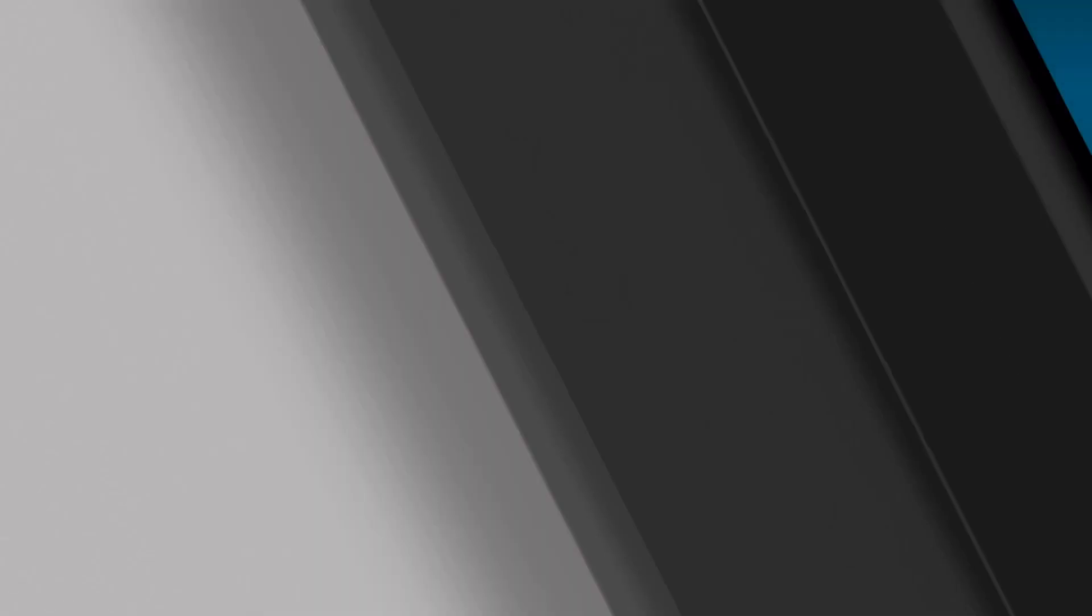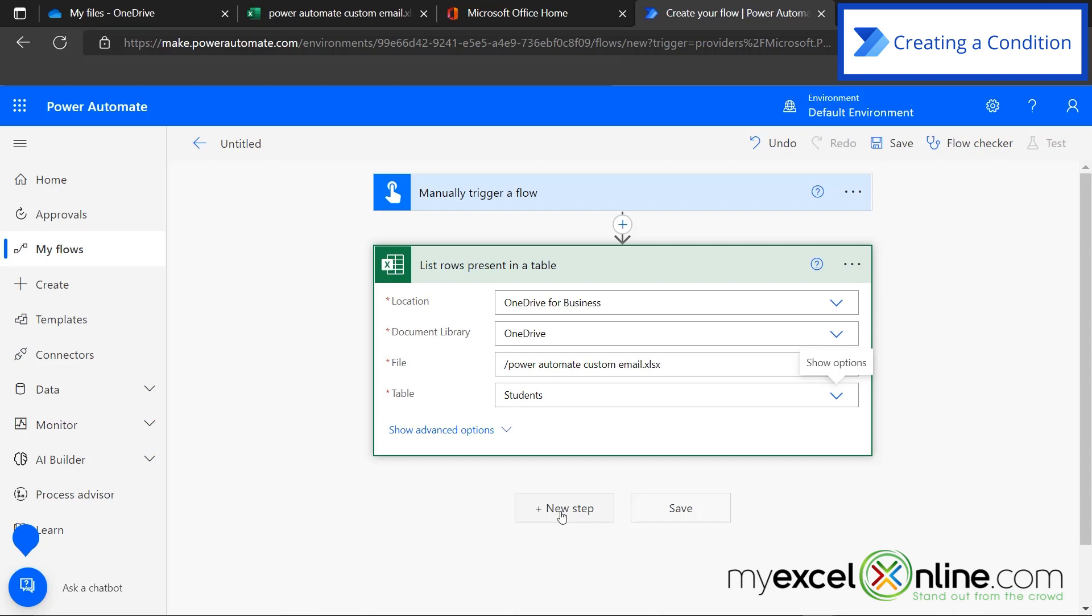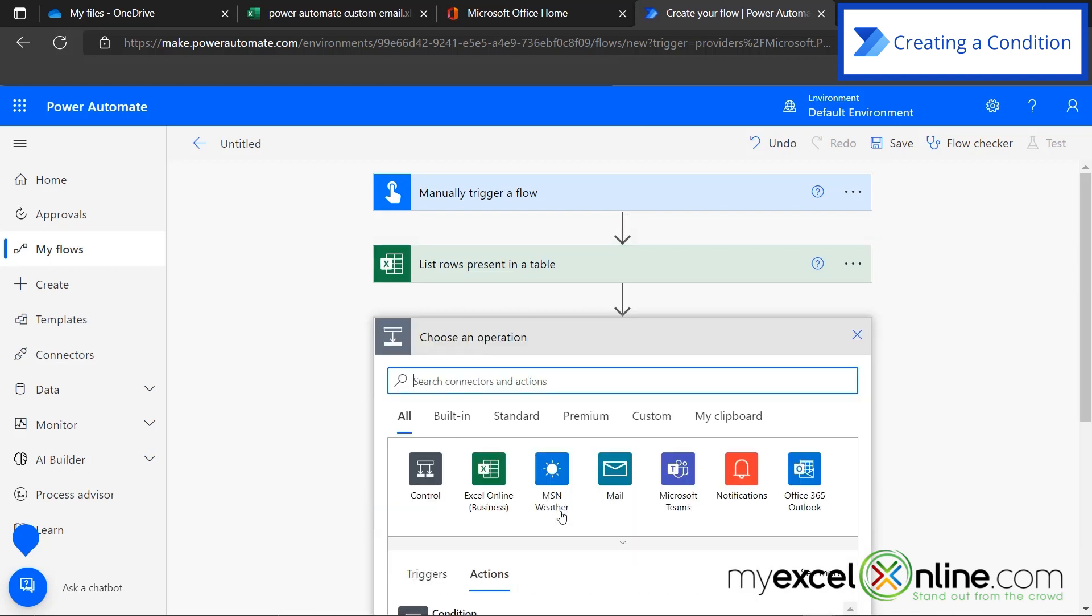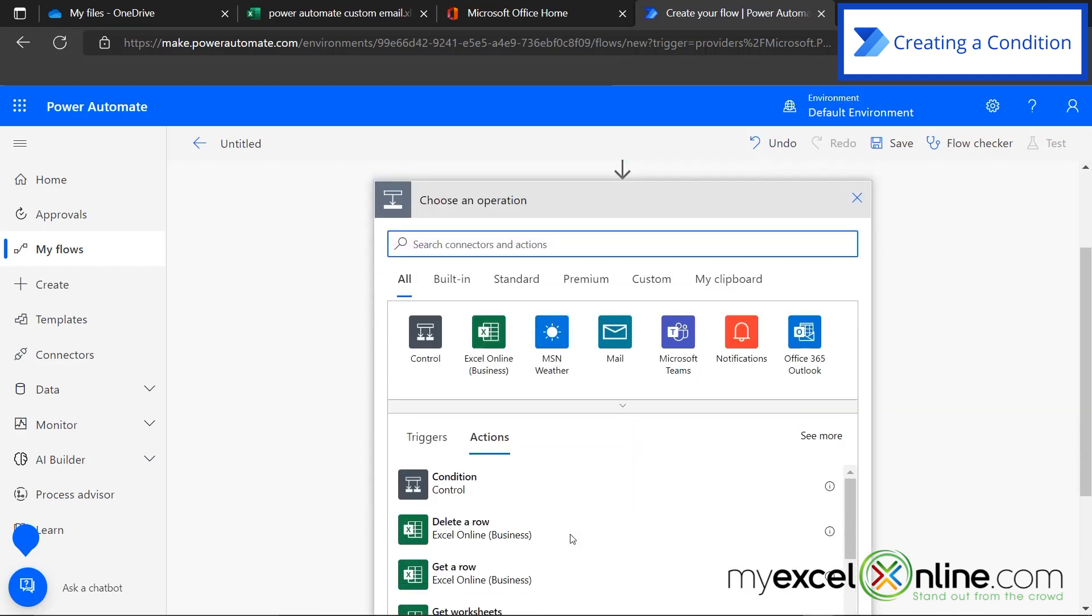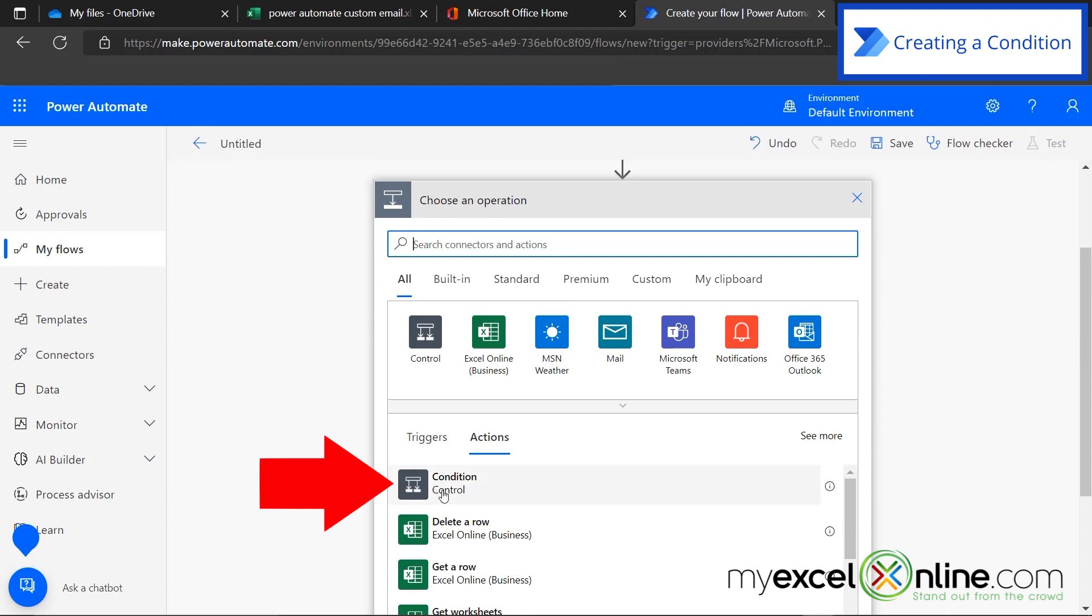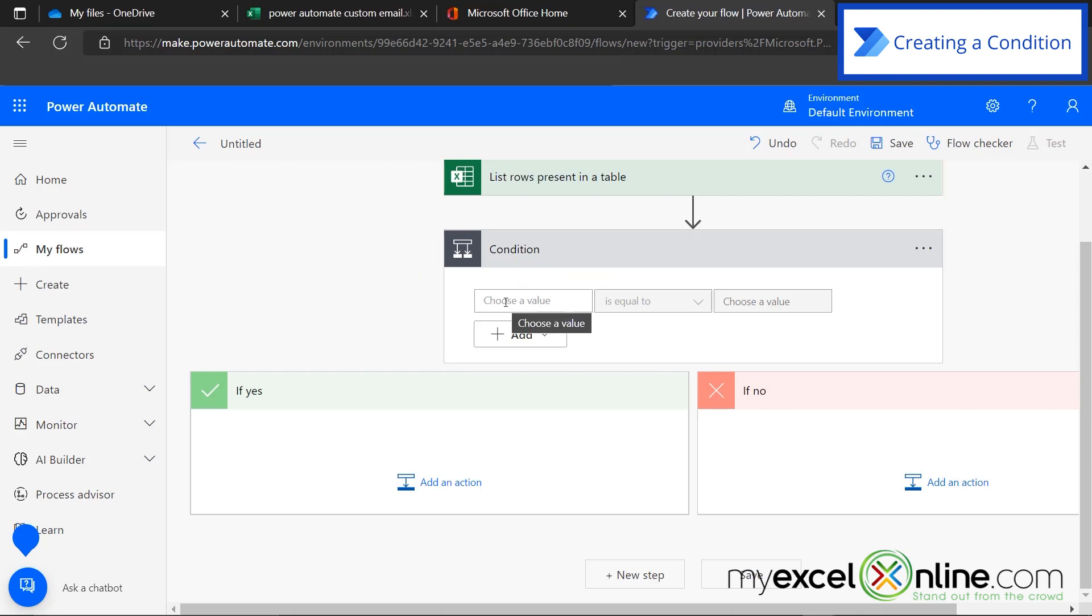Now that I am looking inside of my table, I'm going to create a new step. What I want to do once I'm in my table is I want to say, if the grade column has an A, then that's the data I want to work with. I'm going to click new step. This is called a condition, under control. I'm going to click condition. Right here, I'm going to choose a value.